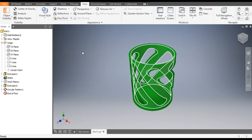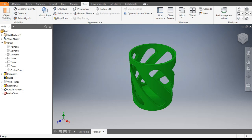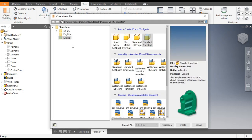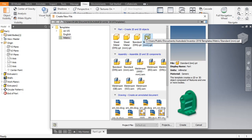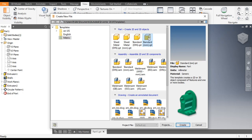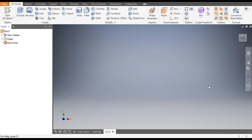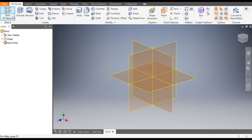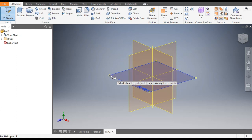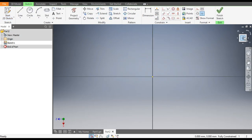Go to New, take a part in millimeter — standard part in millimeter — and go to Create. Now go to 2D Sketch and select the top plane. Rotate the view.